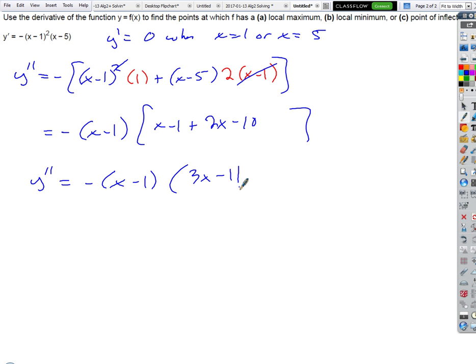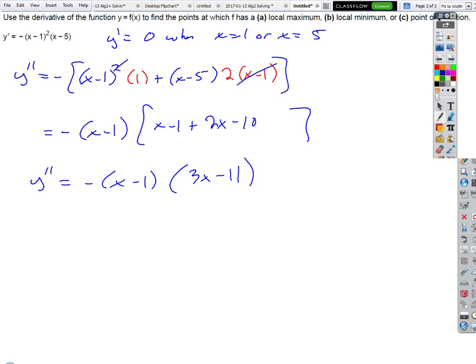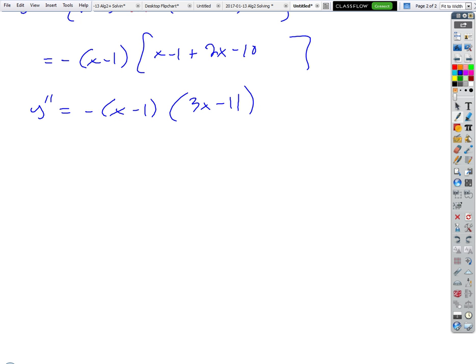We end up with y double prime equals negative (x minus 1) times (3x minus 11). Then where are the critical numbers of the second derivative? At x = 1 and x = 11/3. So y double prime equals zero when x equals 1 or x equals 11/3.